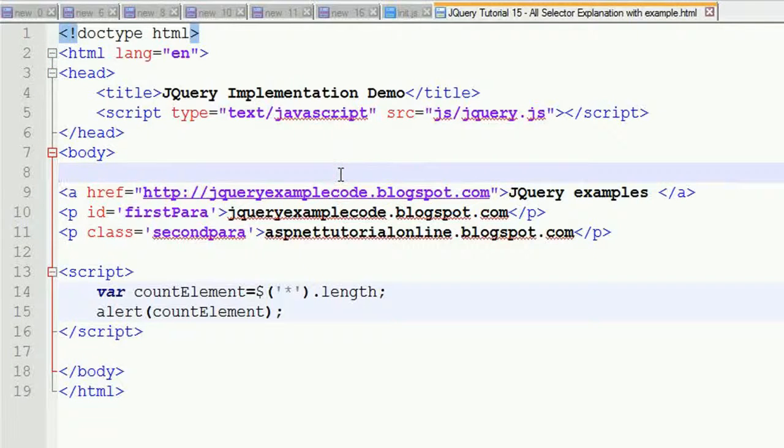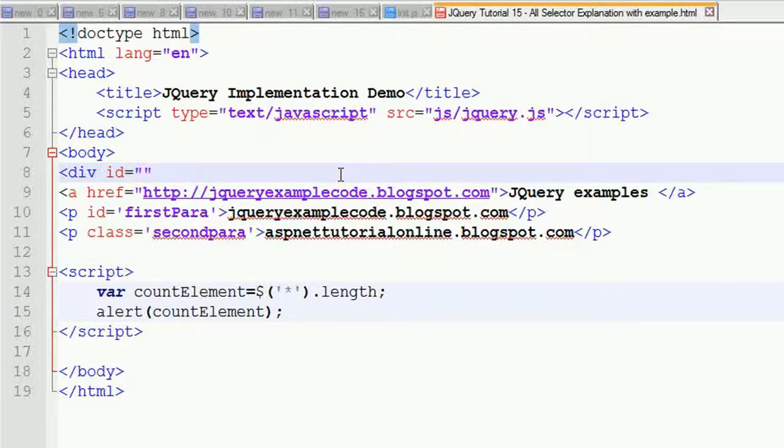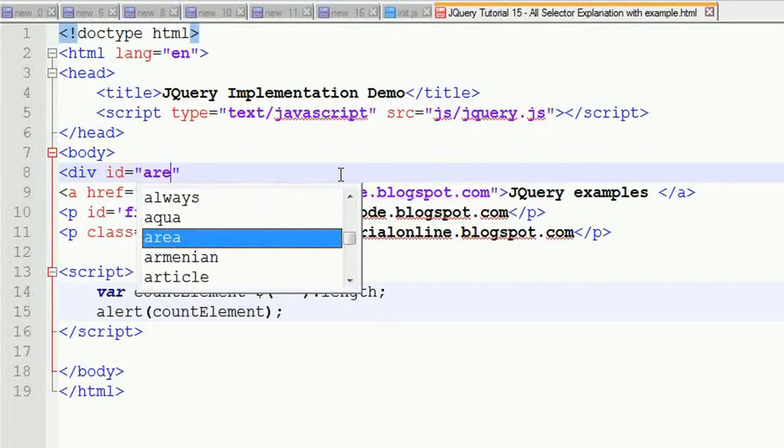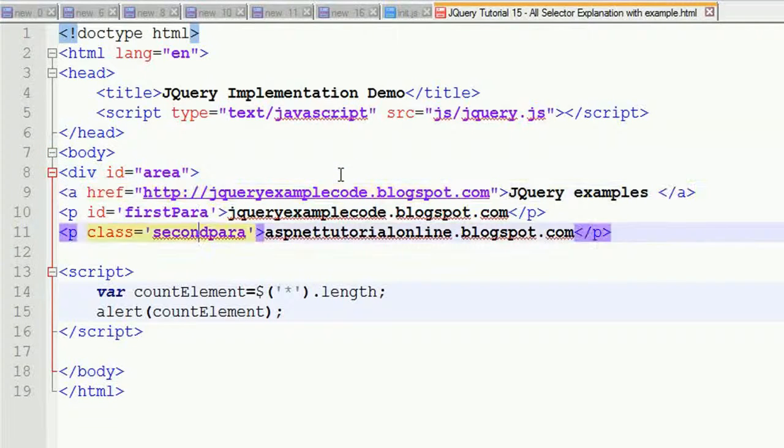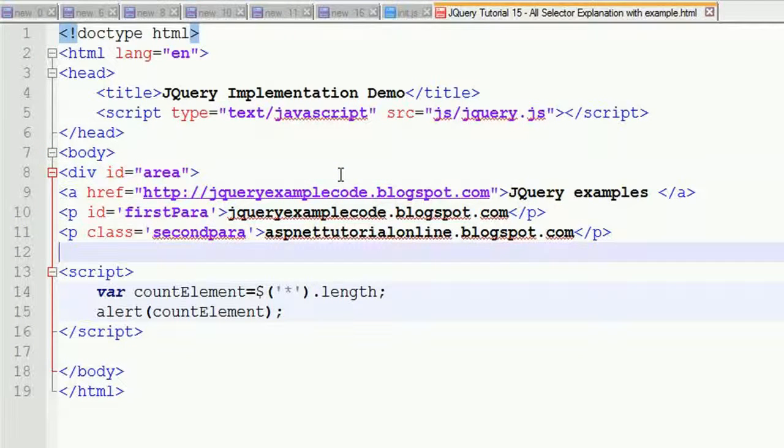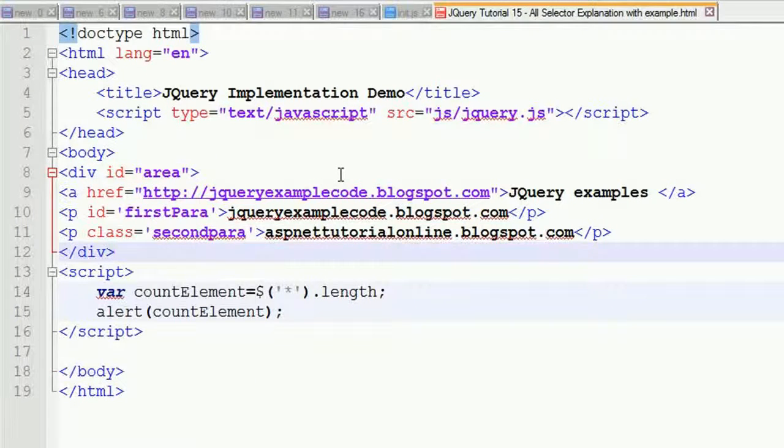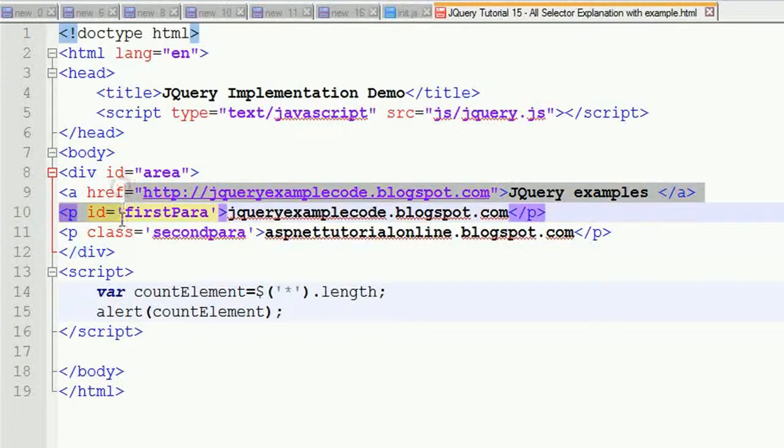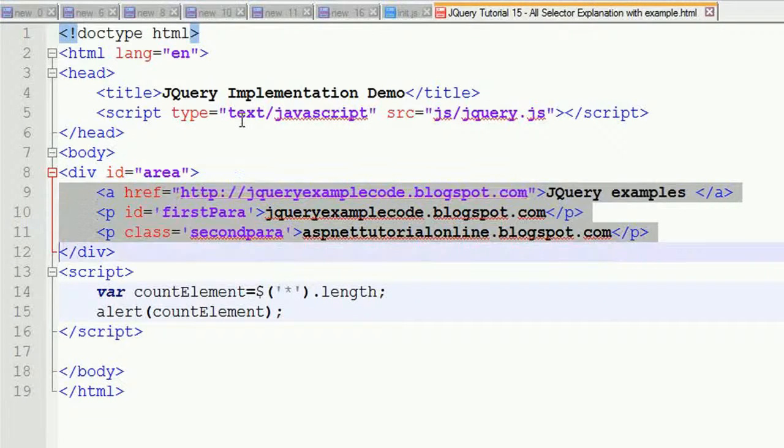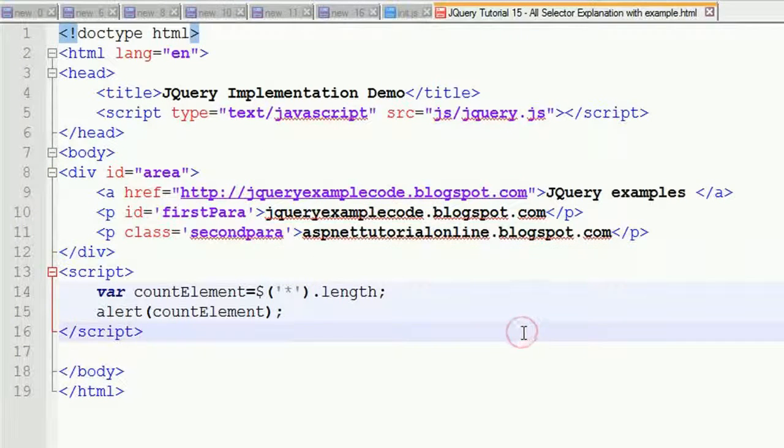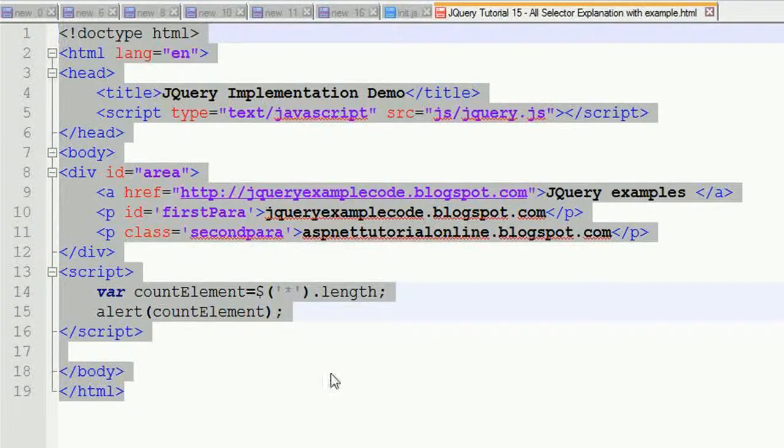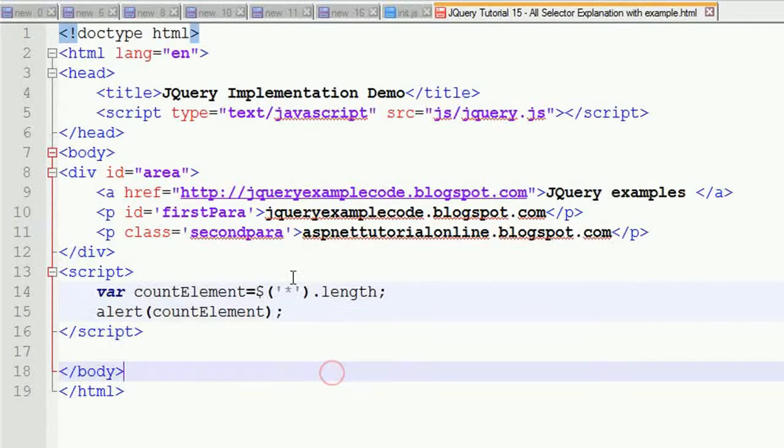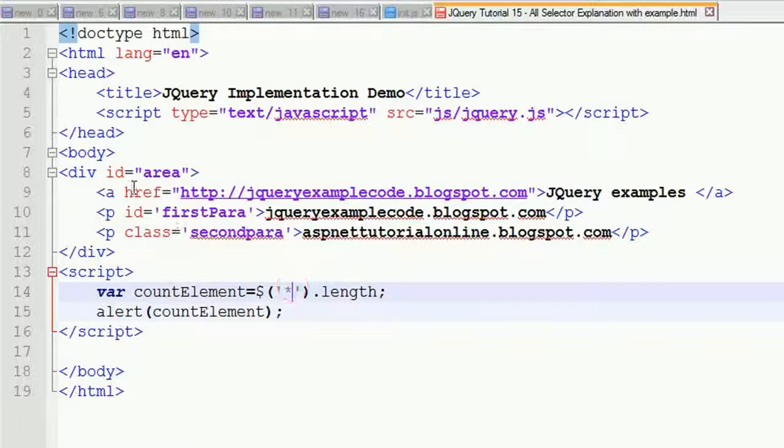For this, I'm putting div id equals area, and closing this division. Now I'm going to find out how many elements are under this particular div. We have to go to the code and take the div id hash area.